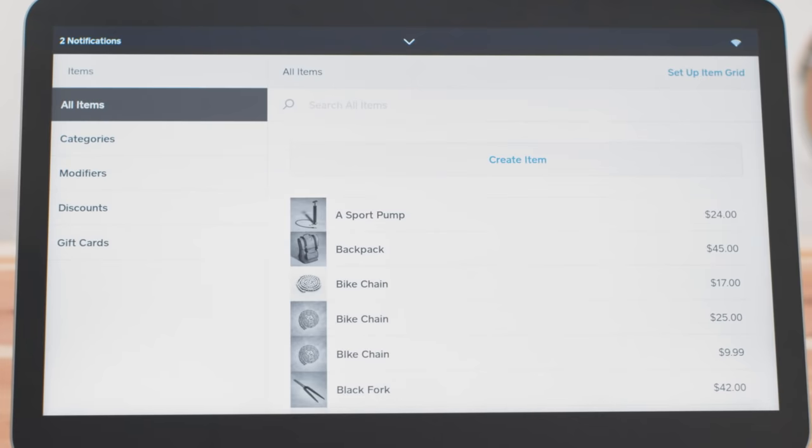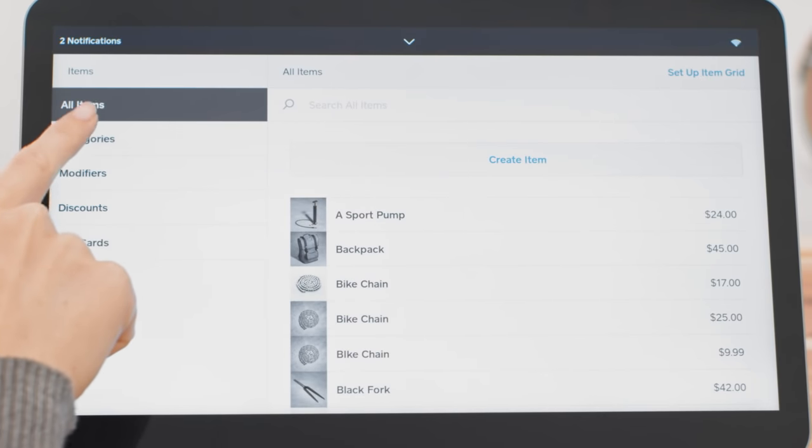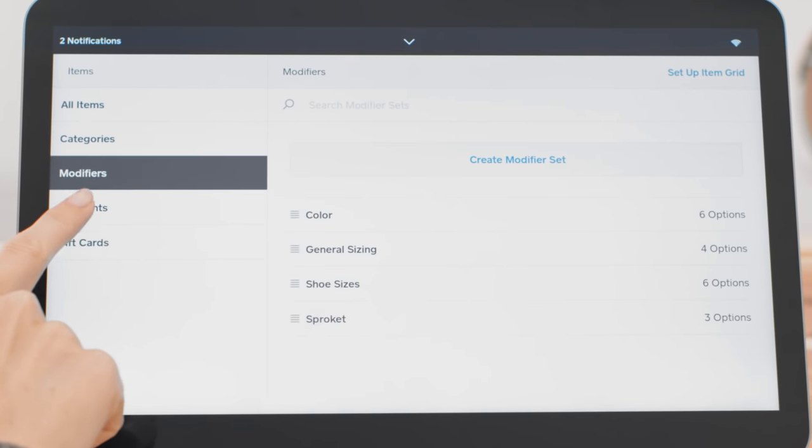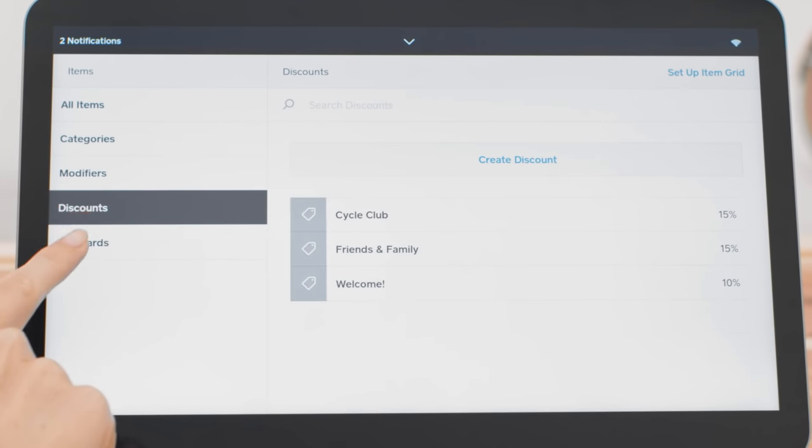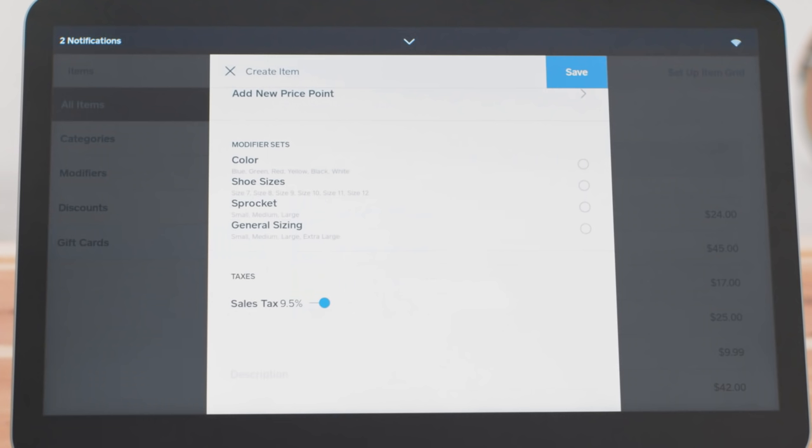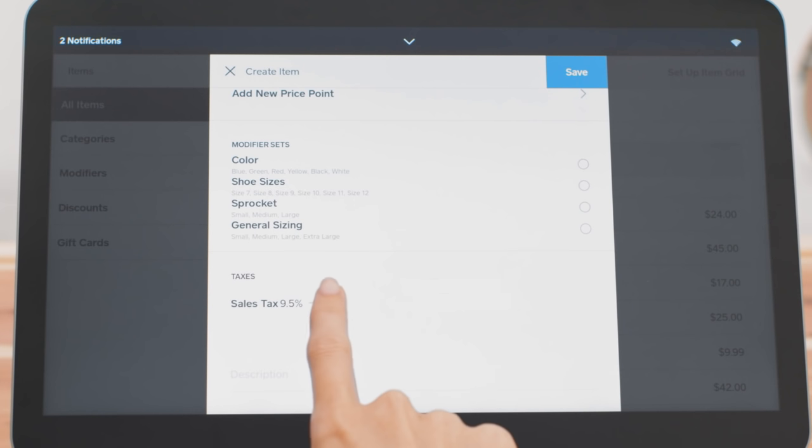You can create or edit items, categories, modifiers, discounts and gift cards here in your item library. Change prices, add variant price points for different sizes and charge tax for the item. Or don't.